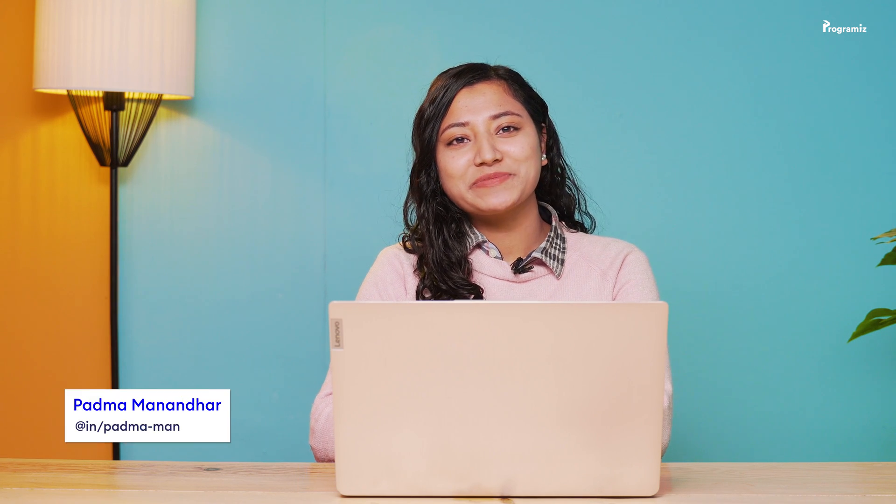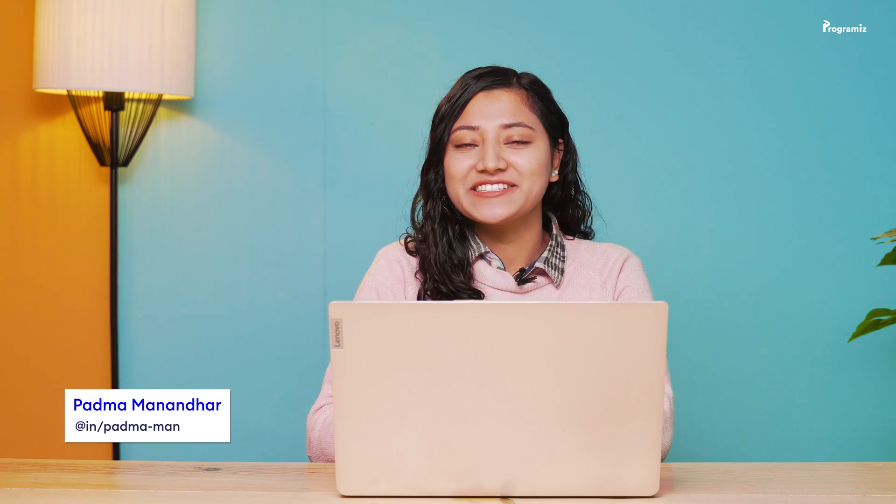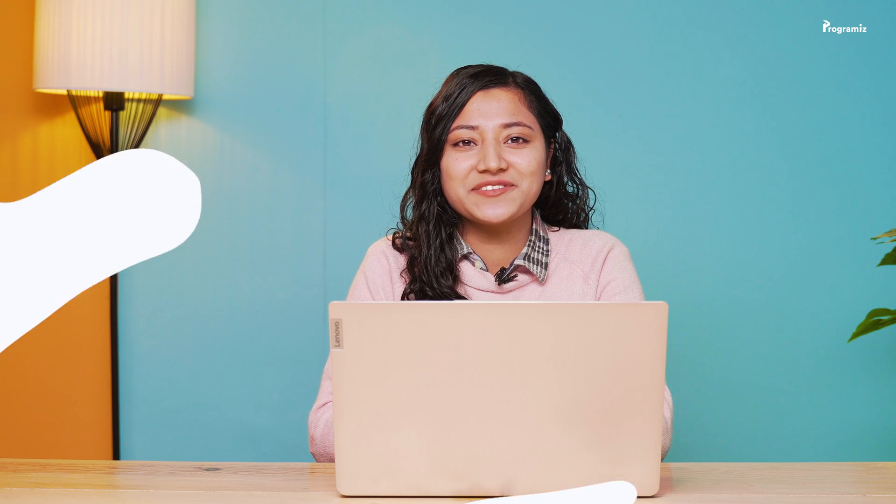Hey guys, this is me Padma from Programmiz and welcome back to this series on C programming. In our past videos we learned about functions. Now we will learn to create a different type of function that calls itself. These are called recursive functions. It's going to be an interesting video, so let's get started.